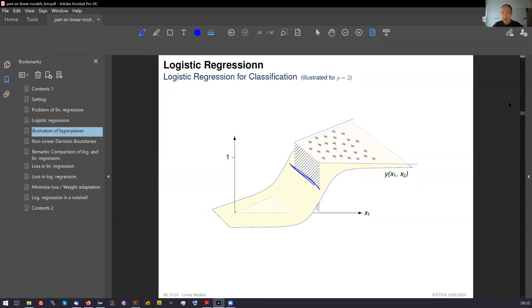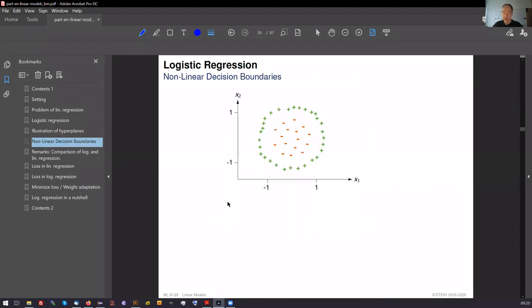What can be done with logistic regression can also be done with linear regression, namely using so-called basis expansions — more complicated feature pre-processing. This leads to more complex boundaries. However, we didn't do this with linear regression because linear regression altogether is too weak to solve classification problems. Now let's look at two classes that are not easily separated with a single line in this representation.